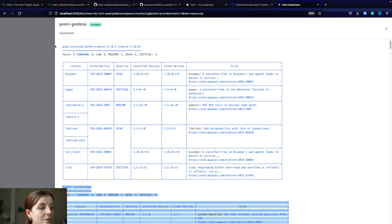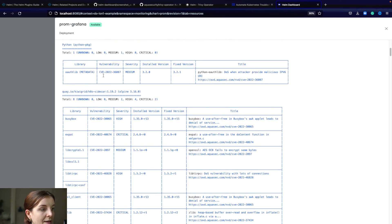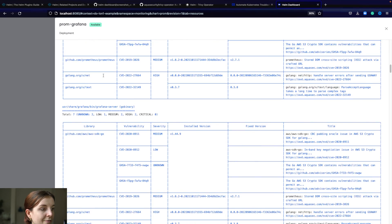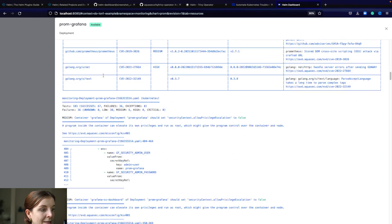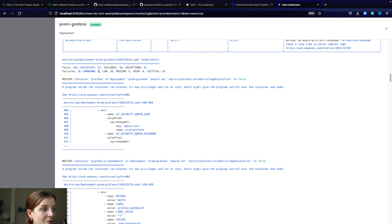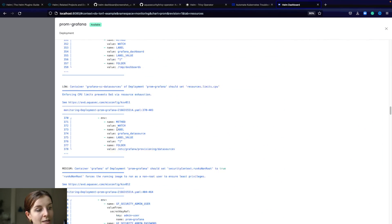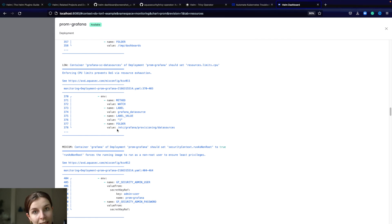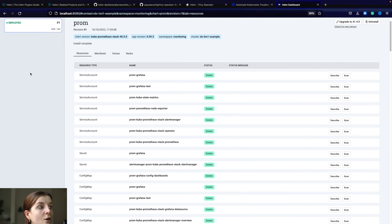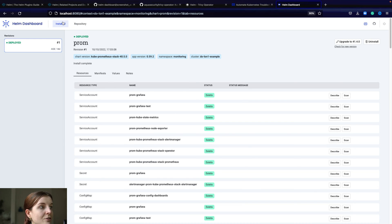You can see the different vulnerabilities and here we can see our misconfiguration issues in that container image. Similarly, you can scan your application directly through this UI as well for security issues. Let's say you have your application installed and you have the Trivy operator Helm chart installed.